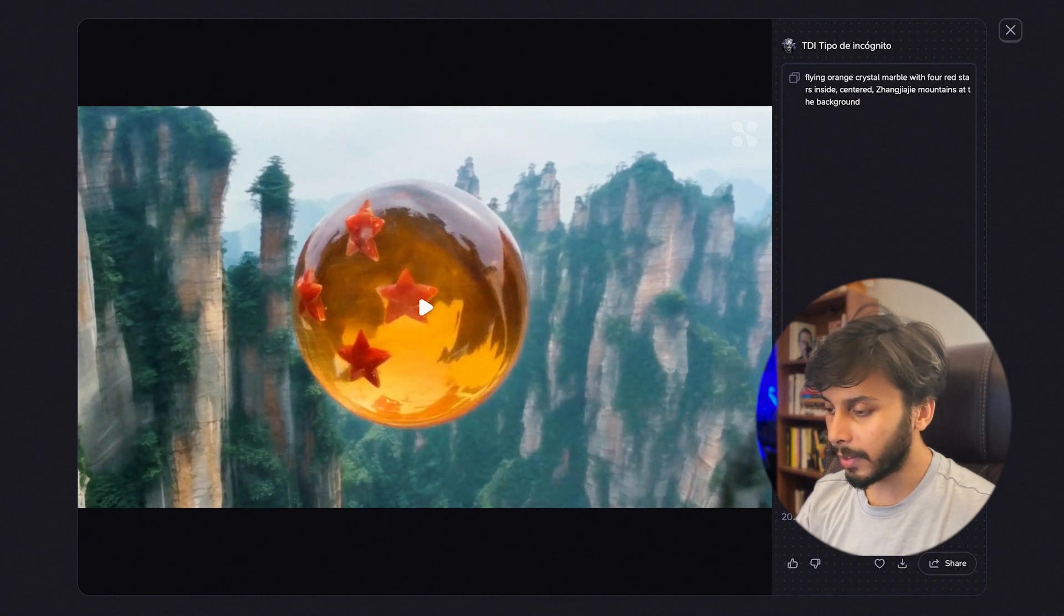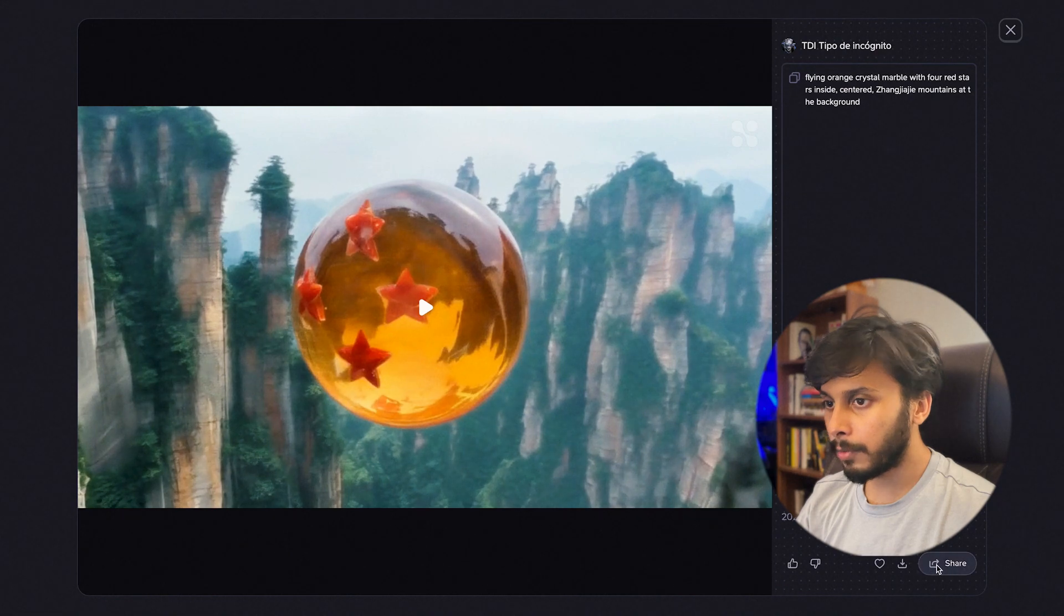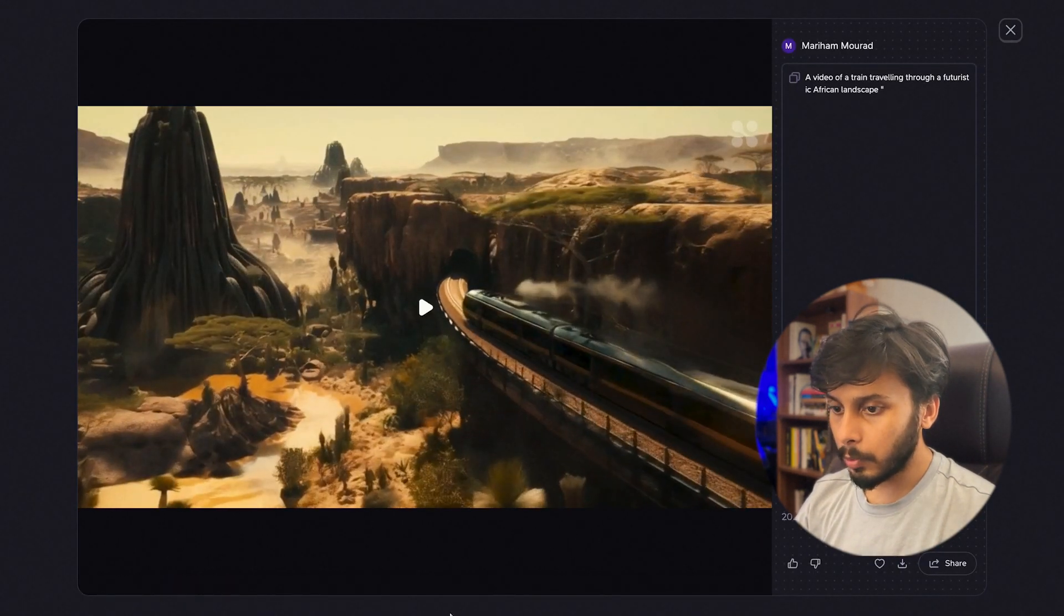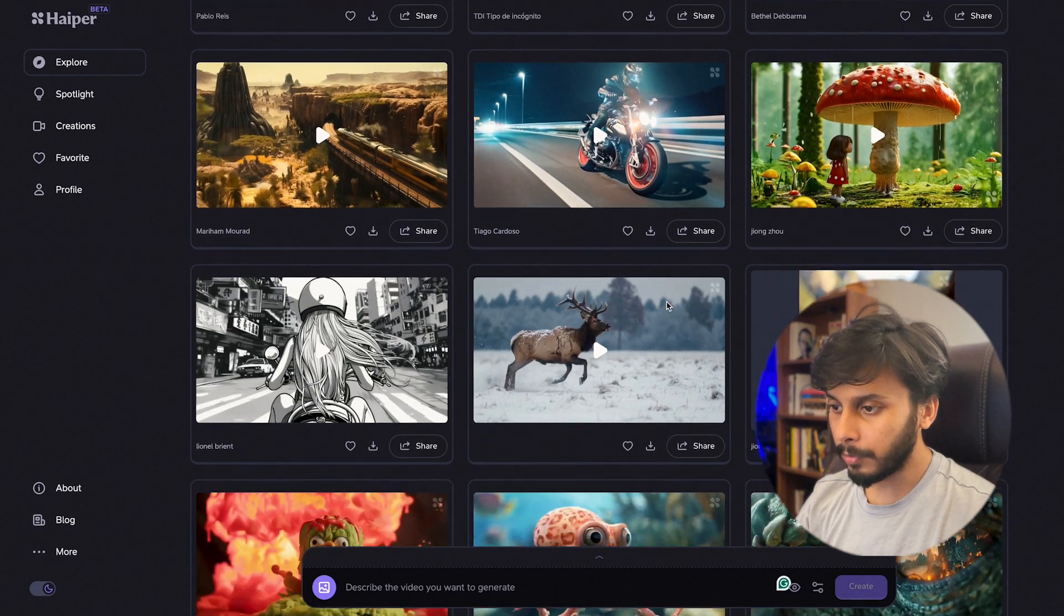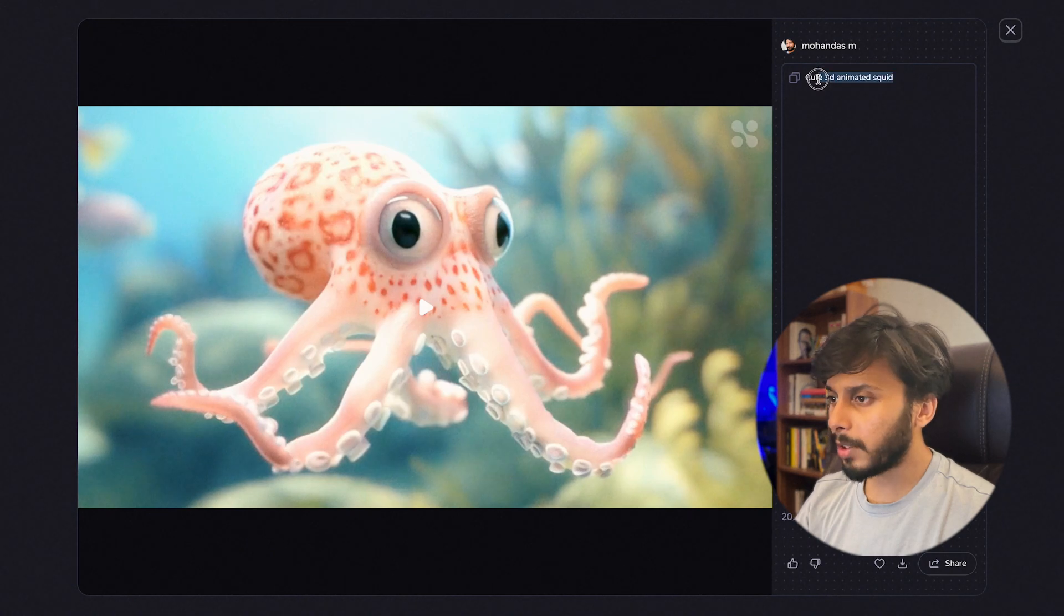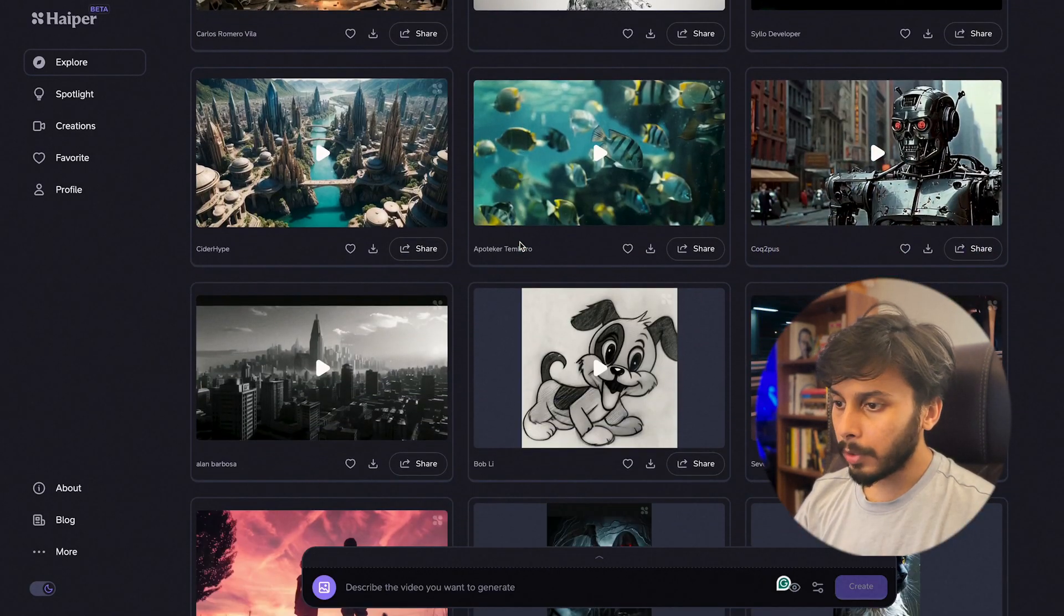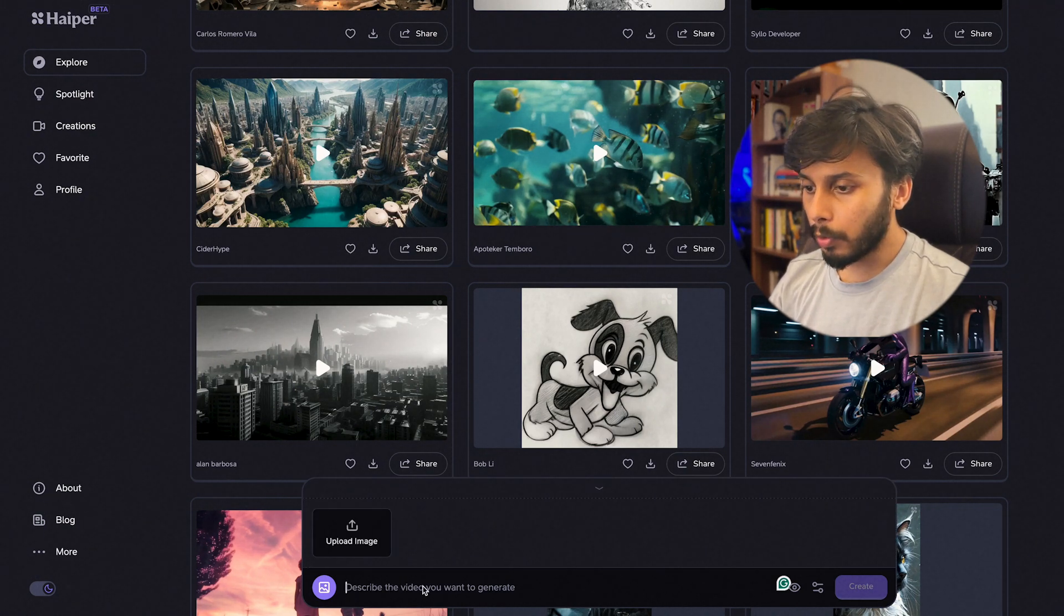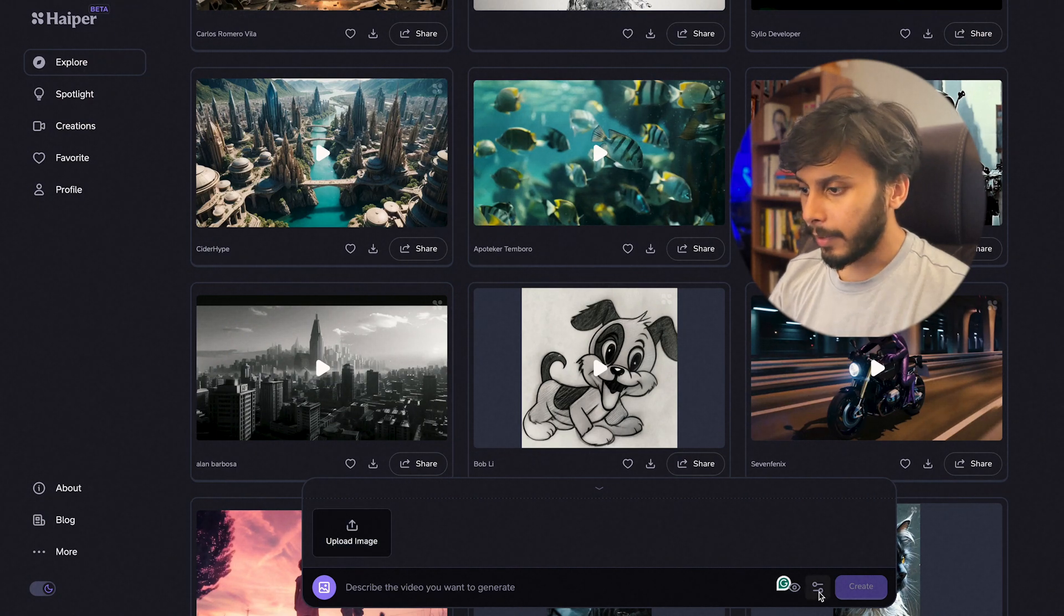You can see the prompt, you can use this prompt in your own video generations. Here is the ID, here is the seed value and the ratio. You can like, dislike, you can mark this as your favorite, you can download it and even share it. Let's see a few more examples, this is amazing. This is a two second video but you can generate four seconds maximum as of now. Let's see this little octopus, the prompt is very simple: 3D animated squid.